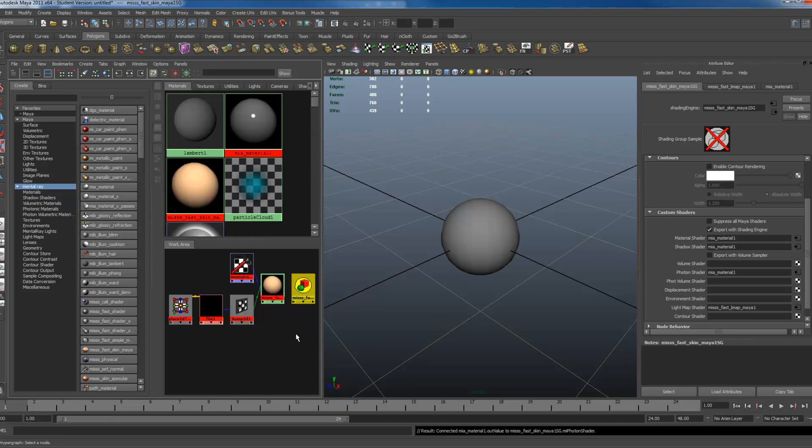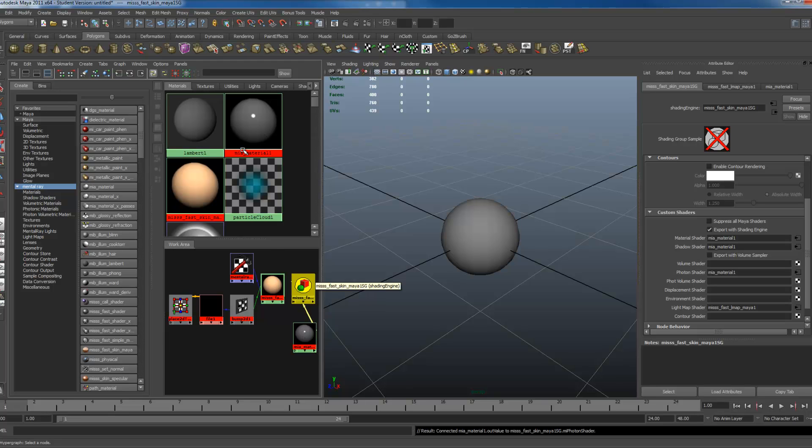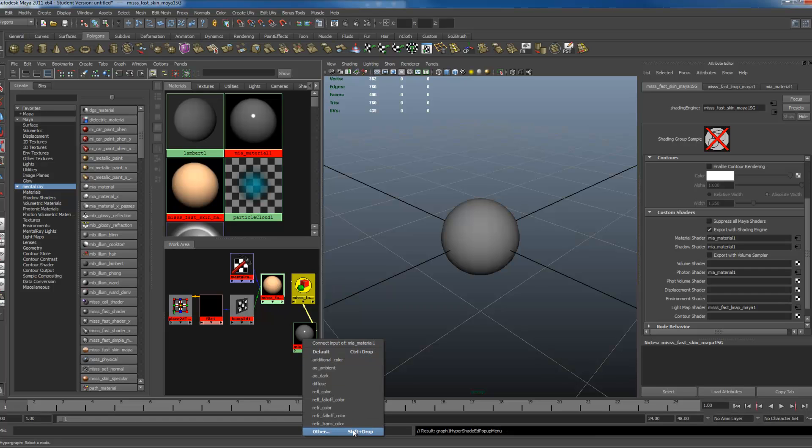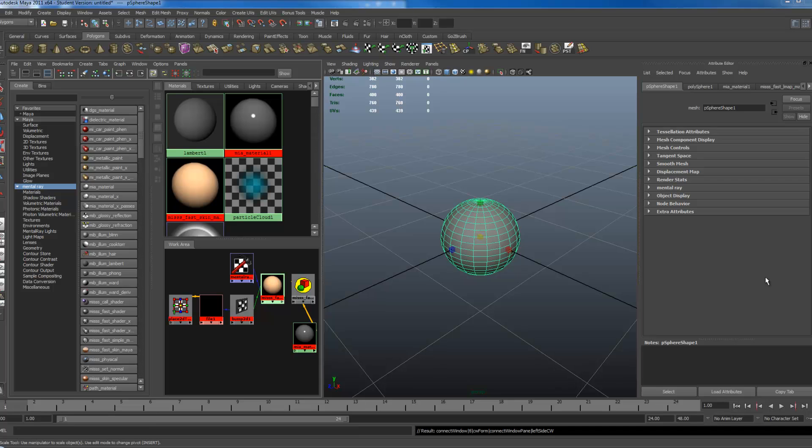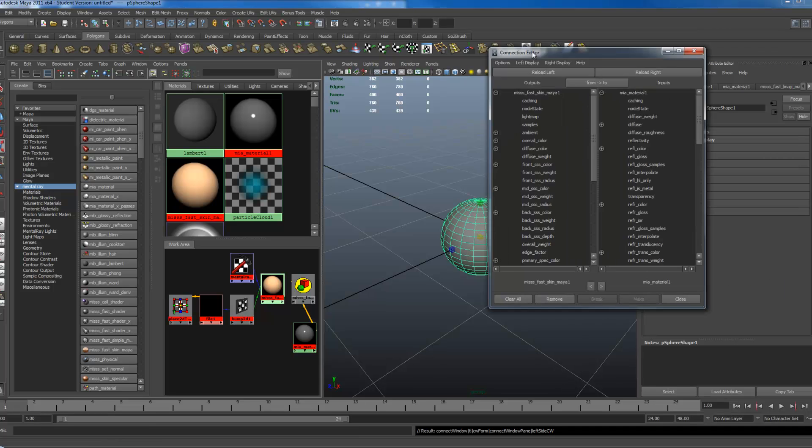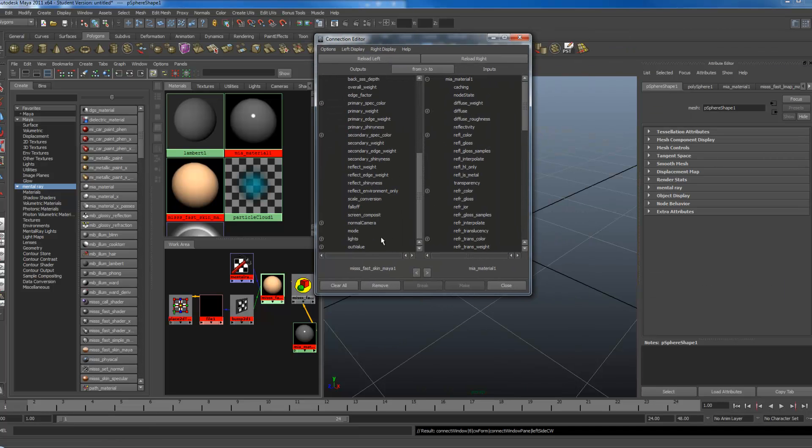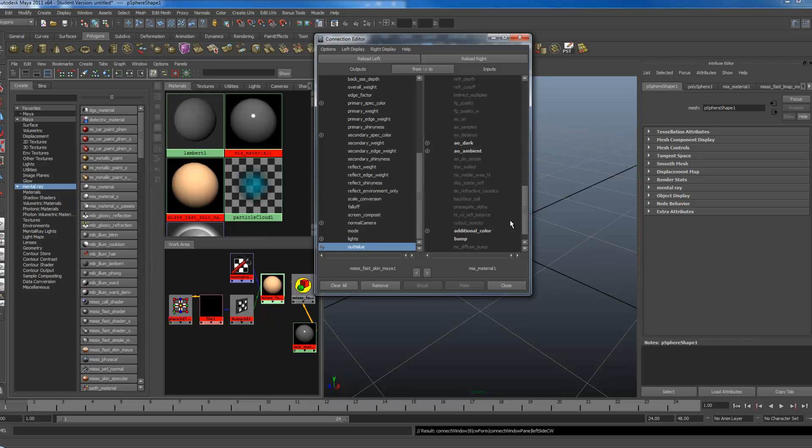What you want to do next is, I'm going to drag and drop my FastSkin into my MIA material. I'm going to drag my MIA material down here, just using middle mouse. Middle mouse drag and drop my FastSkin right on top of it. Go to Other, scroll down, go to Out Value, scroll down on this side, click on Additional Color.